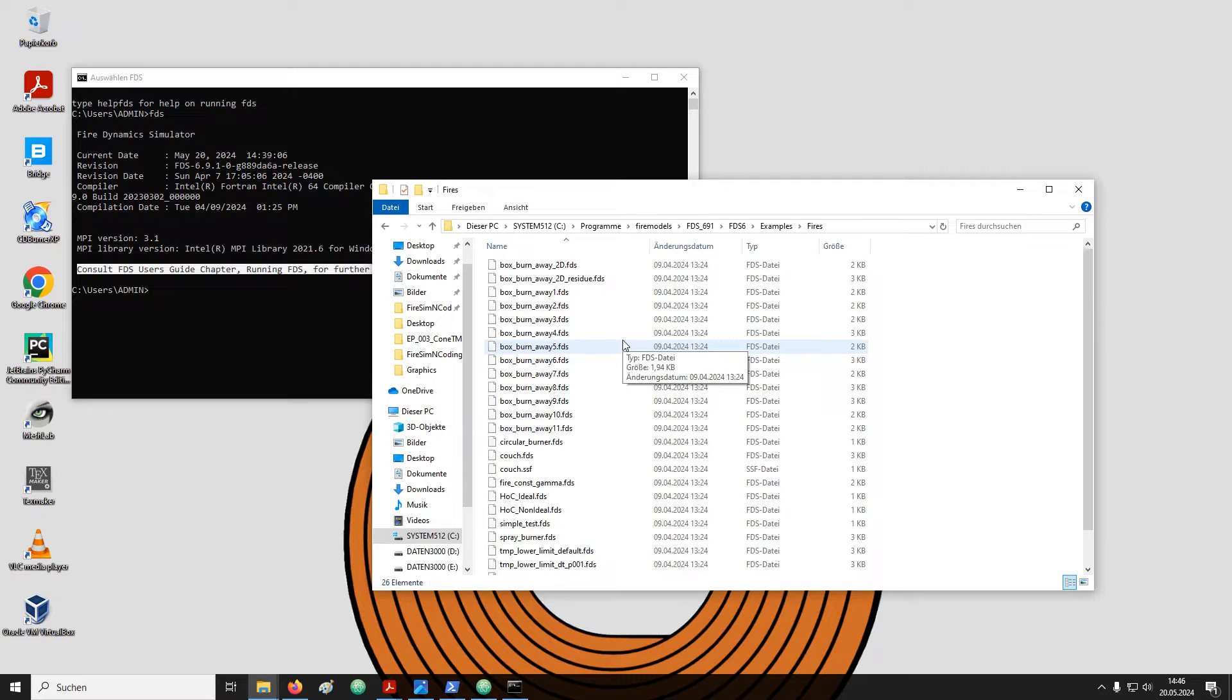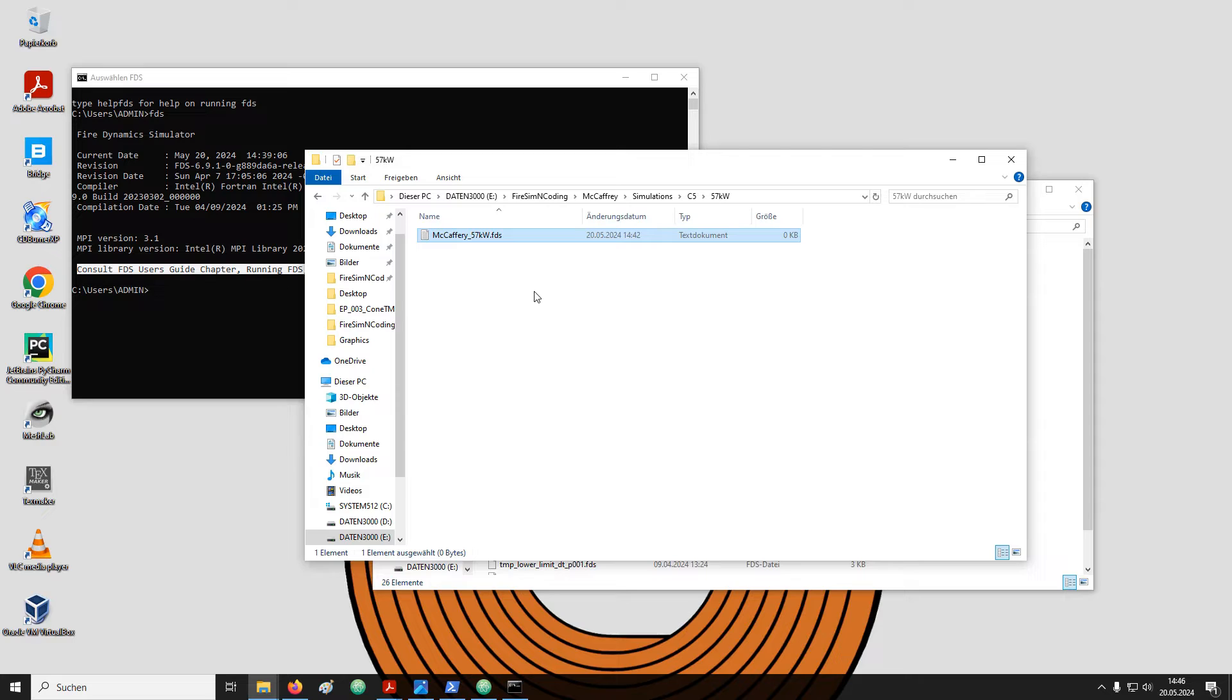We note that the filenames end with .fds. Maybe it is a good idea to name our file the same way. I renamed my file and added .fds.